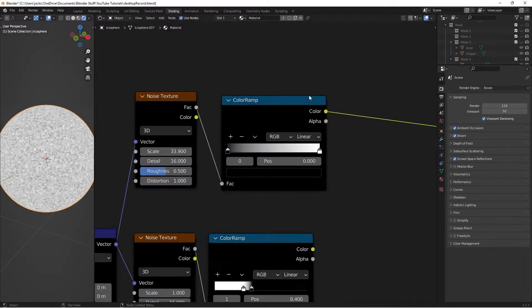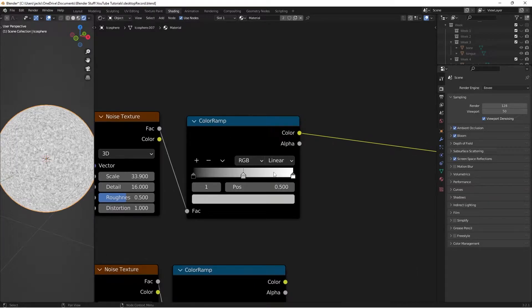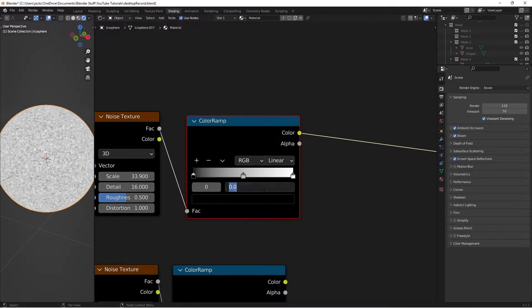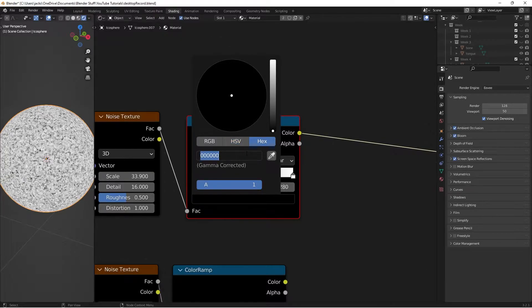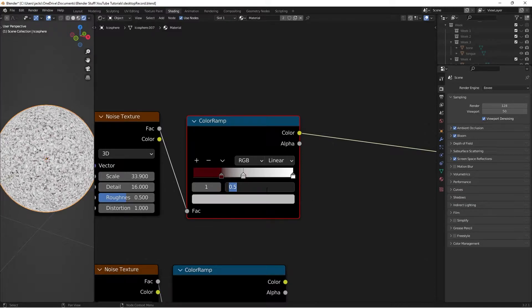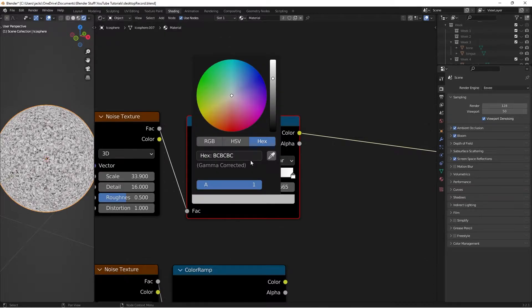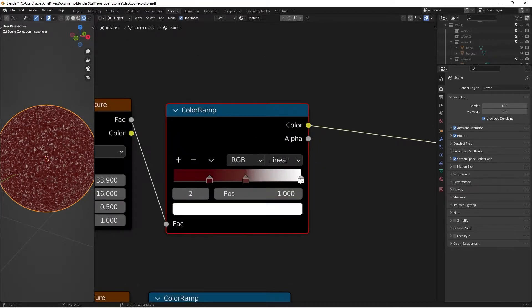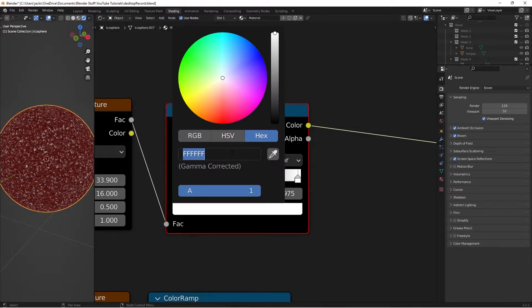This Color Ramp is going to be for the reds — the bloody parts. Take the black and set its position to 0.28. The hex value for this color is 450006. In the middle node, set the position to 0.565 and the hex value to 5E2823. Then set the white's position to 0.975 and change its hex value to AC8281. Now we've got our reds Color Ramp done.